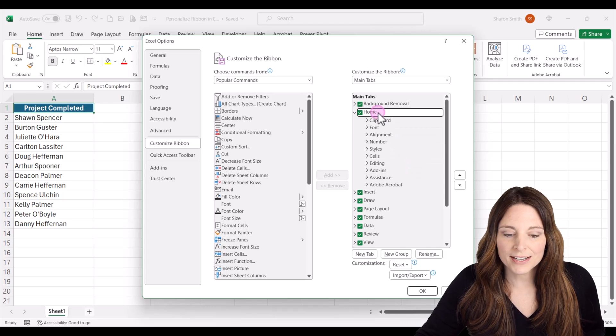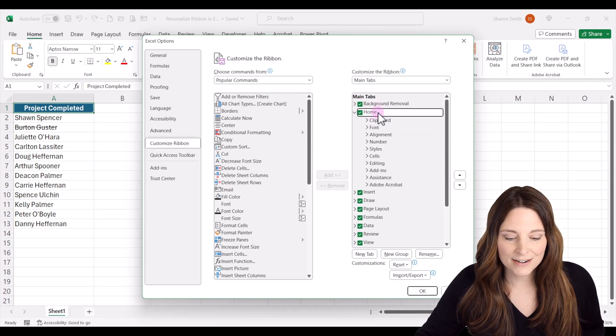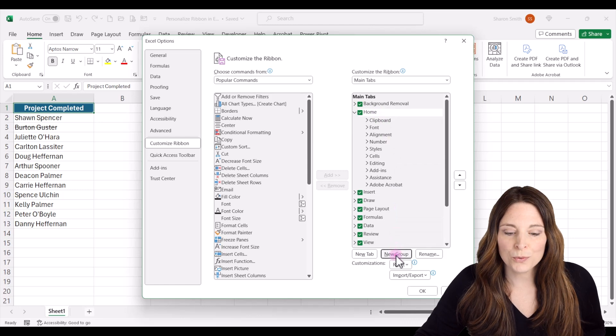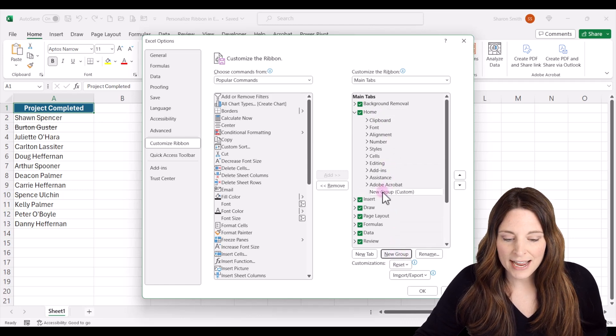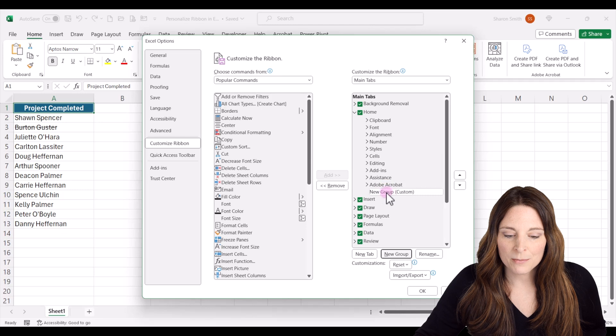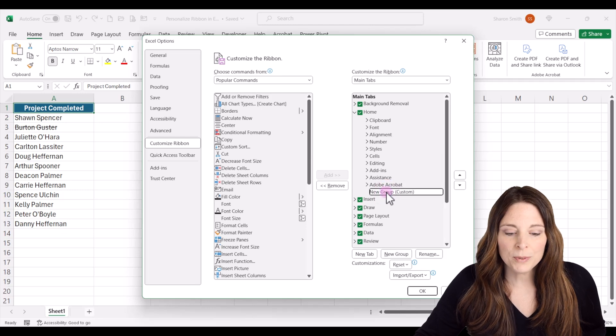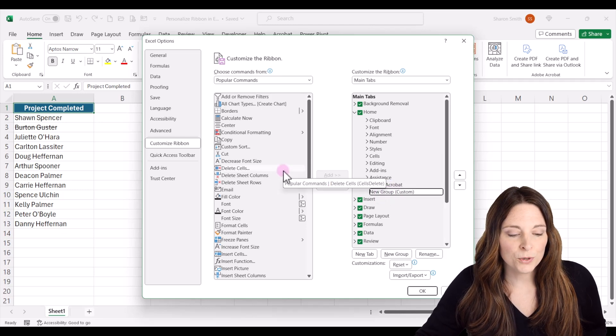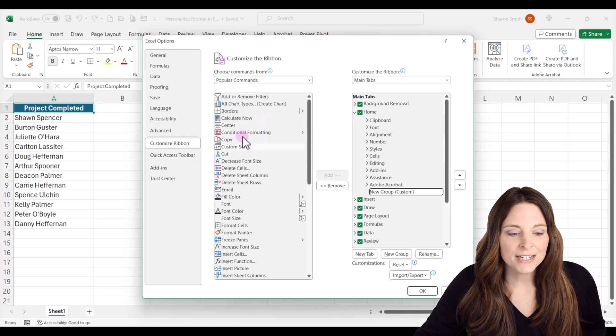So I'm going to select the home tab here and then I'm going to click on new group and see how it adds a new group down here. Now I'm going to select that new group and then I'm going to find the strikethrough command over here on the left.